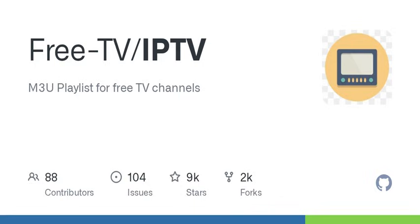Great question. They mark those channels so users know which ones are geoblocked. So if I'm in the U.S., I'd be aware that some channels might not be accessible. Exactly. It keeps expectations clear. Plus, a lot of users are contributing to keep it updated. How do you even contribute to something like this? Is it complicated? Not at all. You just create a pull request on GitHub with details about the channel.